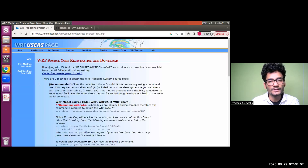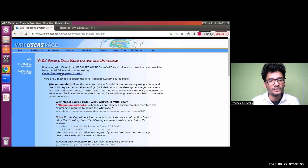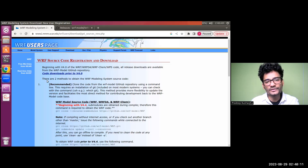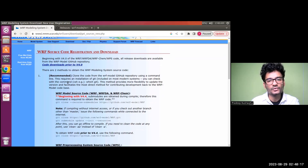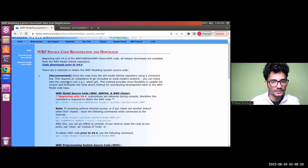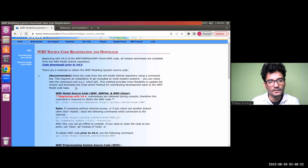This is the WRF source code registration and download page. There are two ways to download the WRF model. The first one is the recommended and most straightforward and easy method, which is to clone the code from the WRF model GitHub repository using a command line procedure.